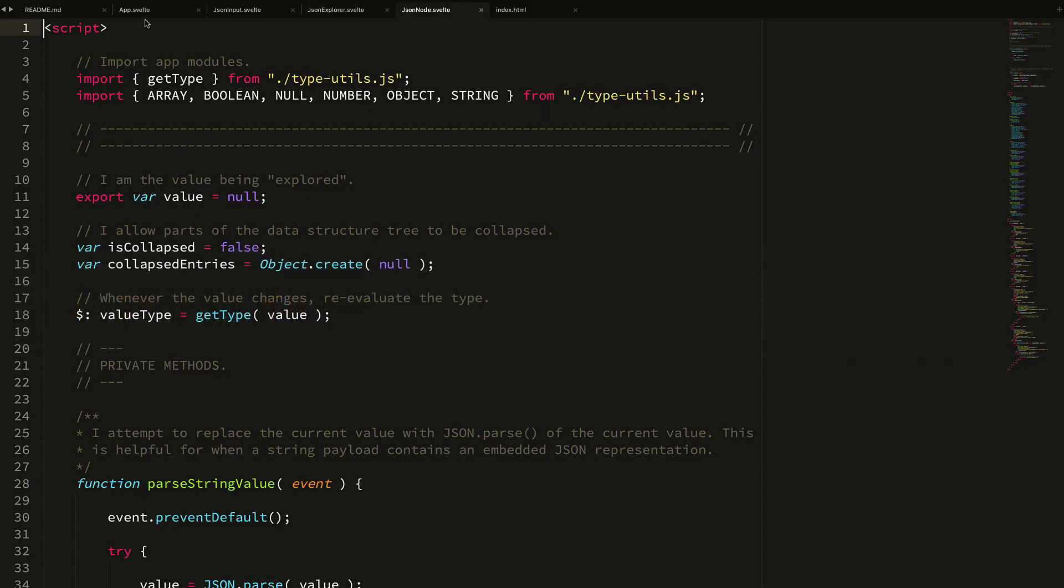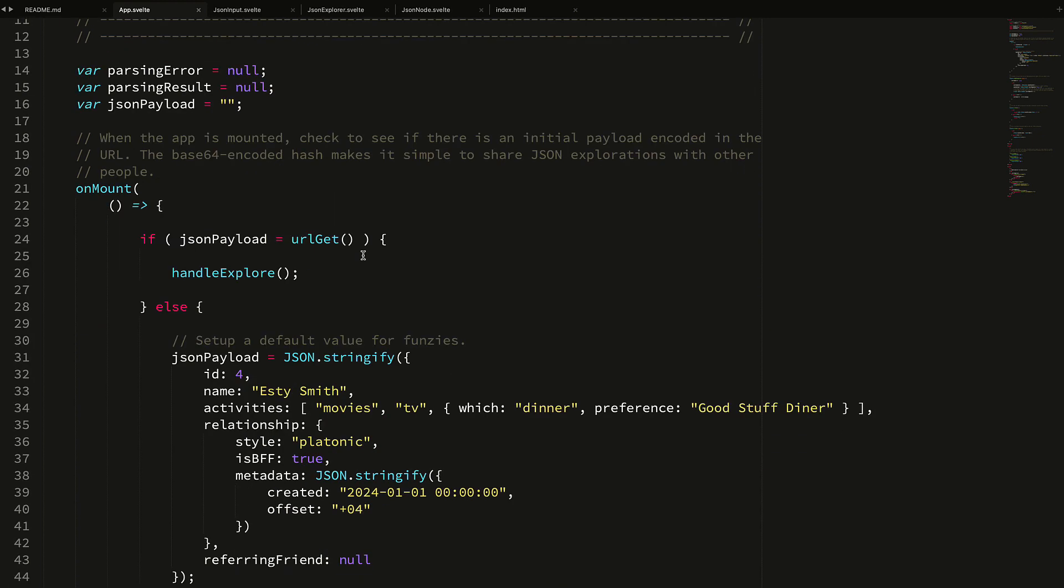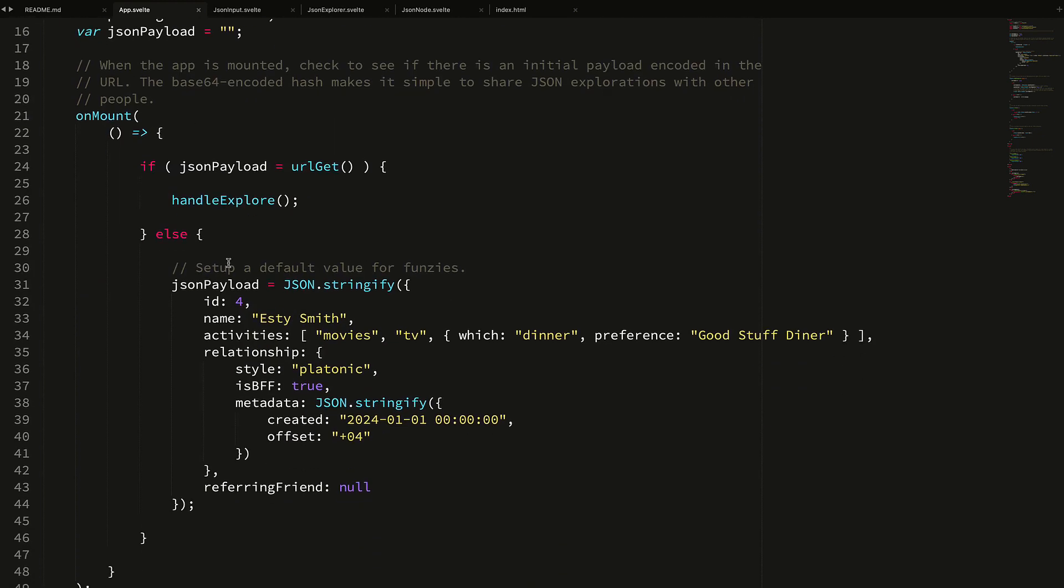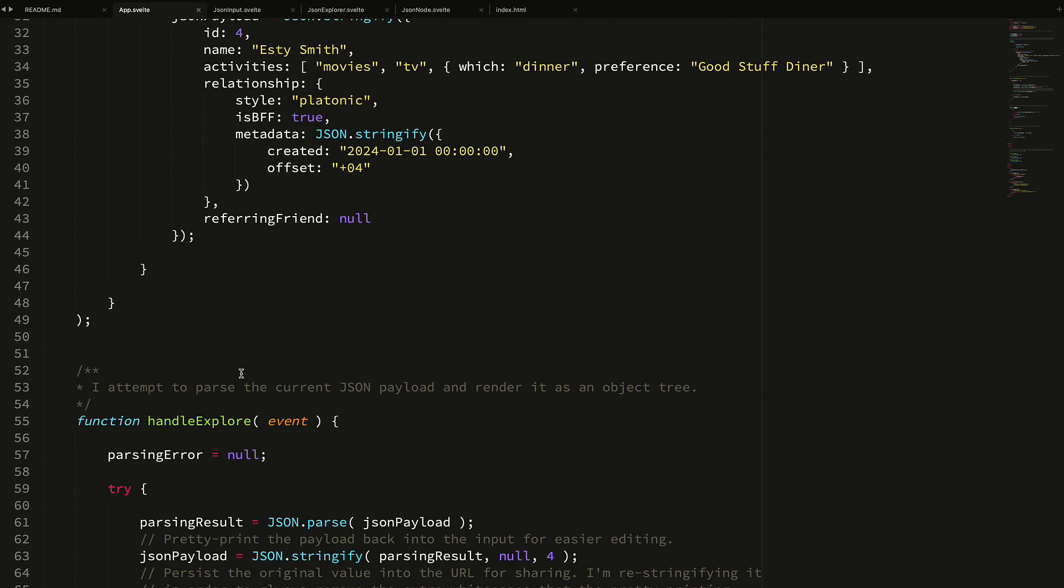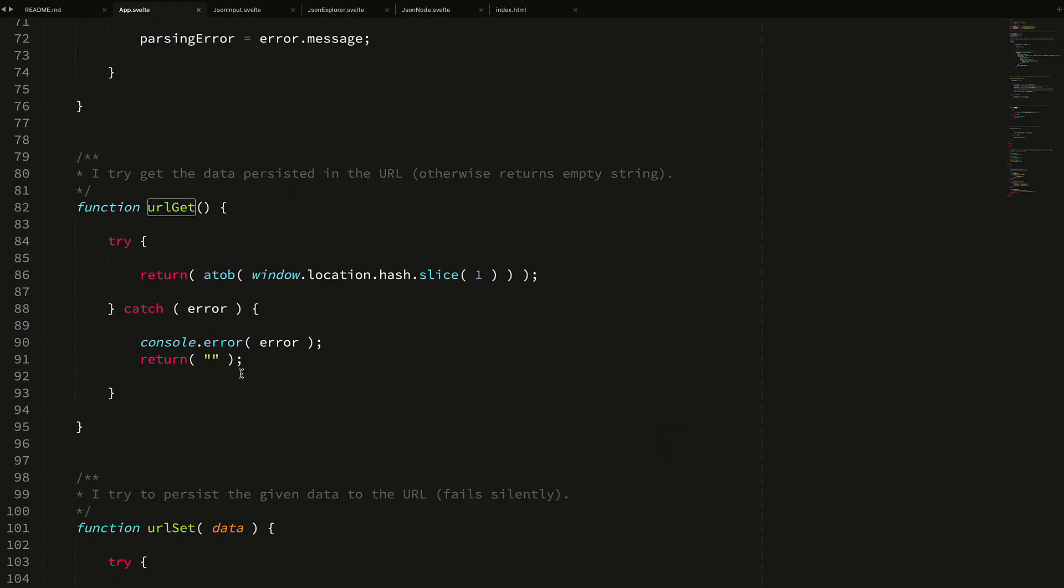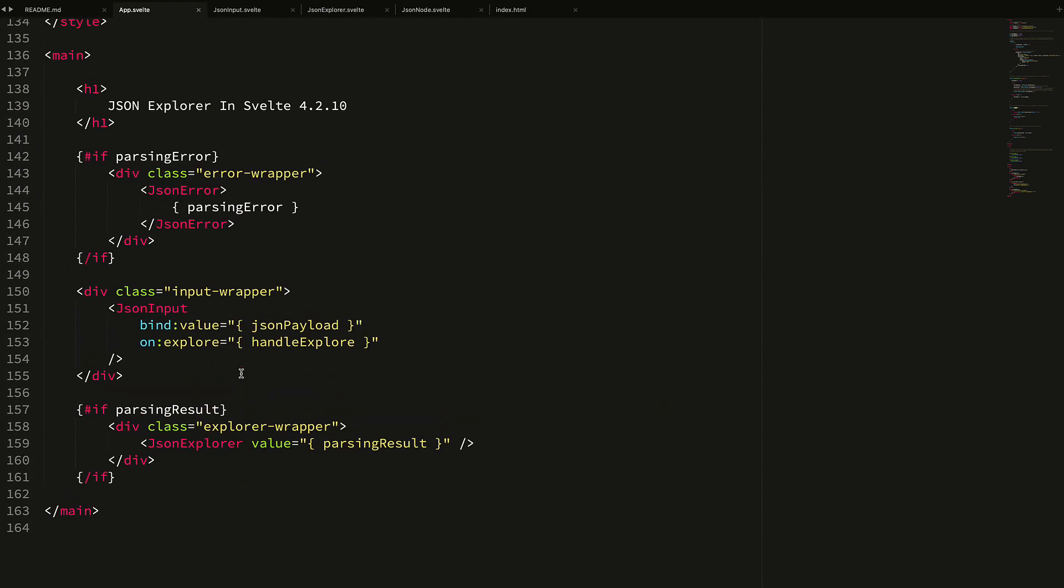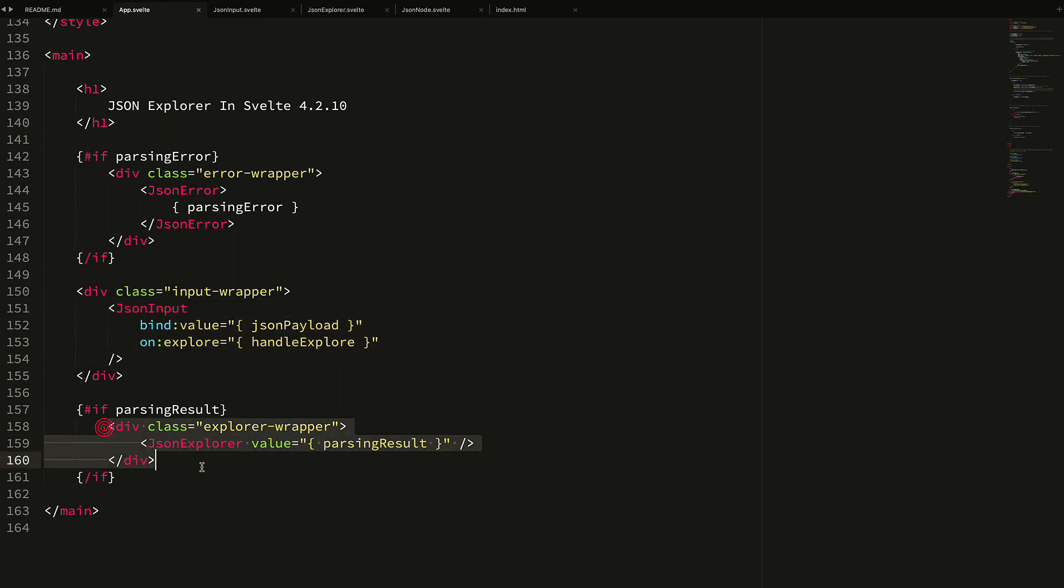If we jump into the root component, the root component when it mounts looks in the URL to see if it can get a JSON payload, and if it does it will parse it and render the DOM tree. But if we scroll down to the actual component itself, you can see the component is actually quite simple - the root level component here is doing very little except orchestrating the data flow out of the input and into the recursive JSON explorer.